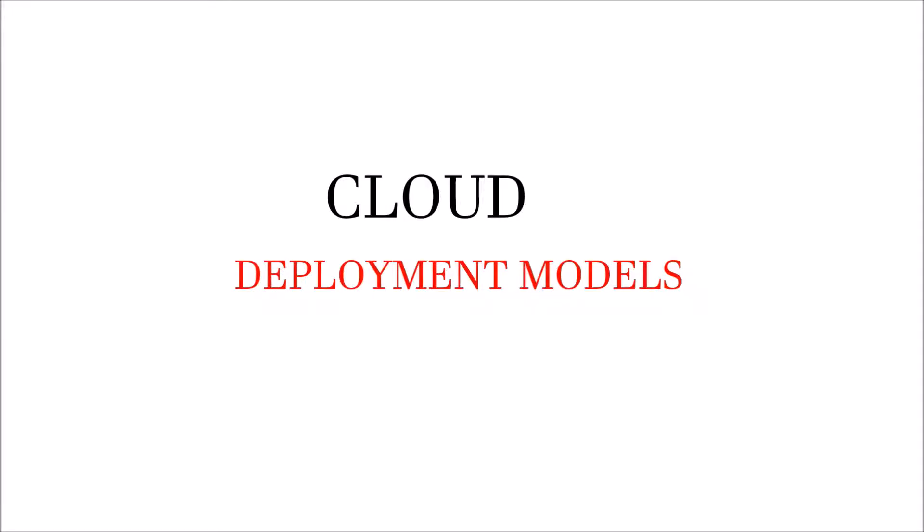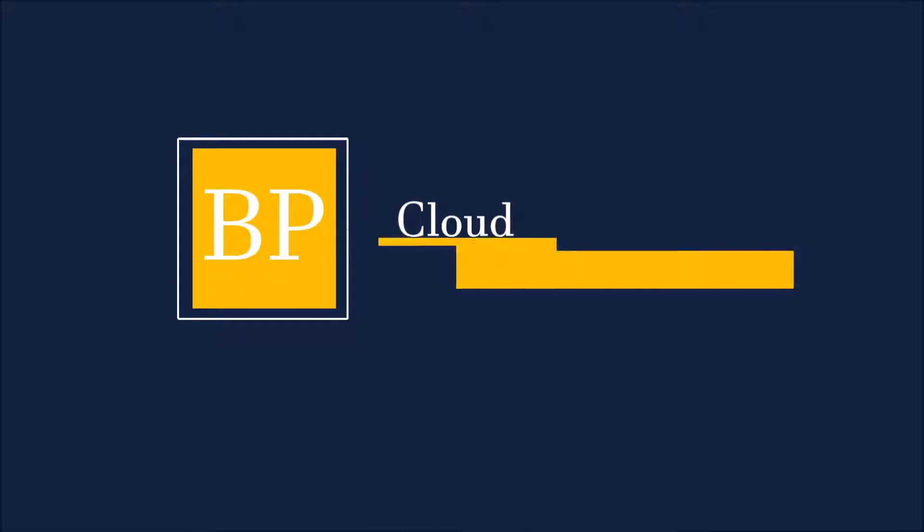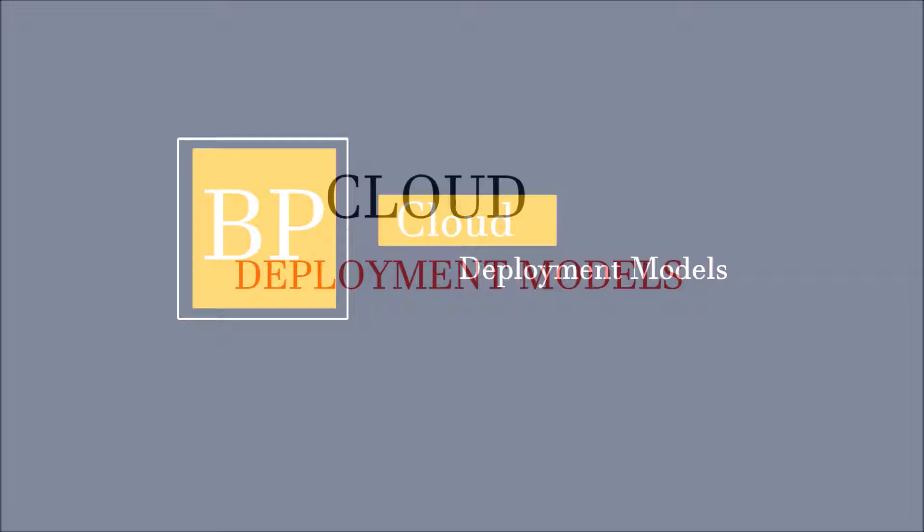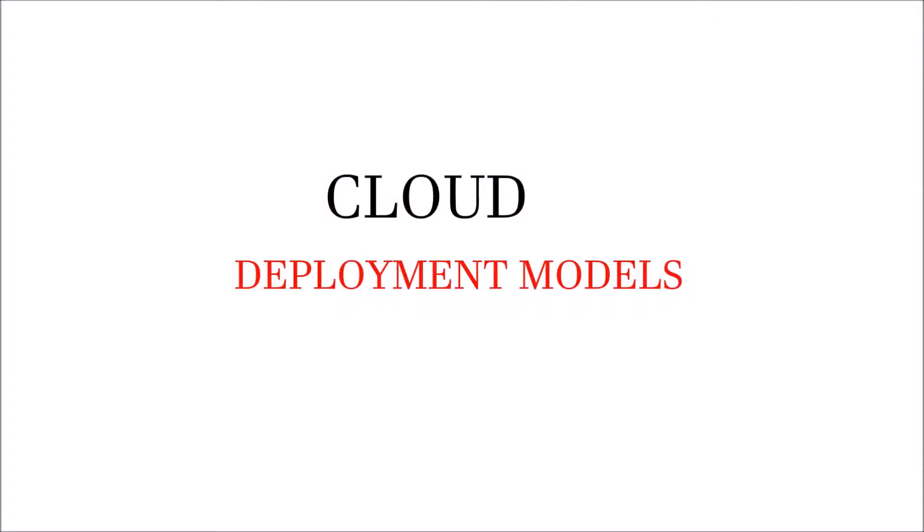In this video, we are going to talk about cloud deployment models. So let's get started. If you are new to Byte Programming and do not want to miss any updates, remember to subscribe. Cloud offers you four types of deployment models: public, private, hybrid, and community.